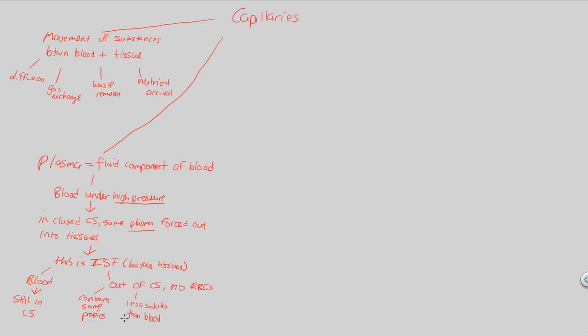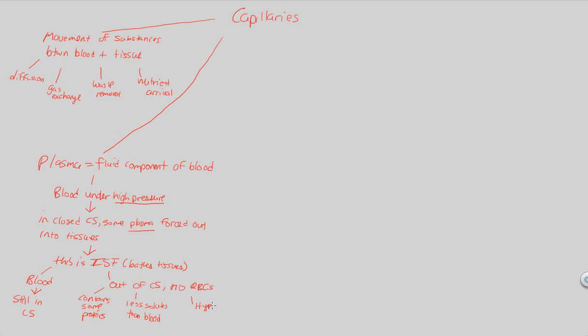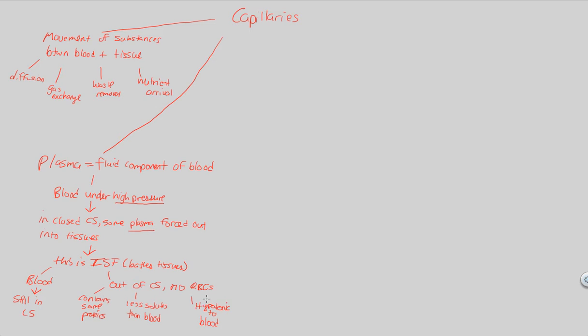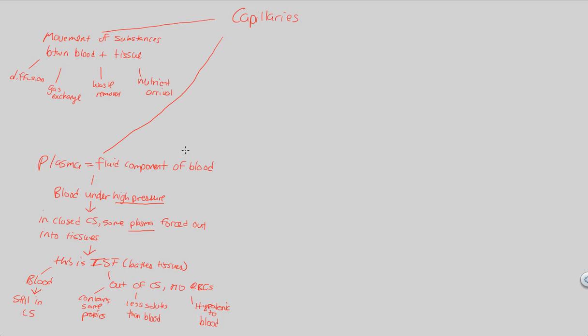So now what we have to ask is, is blood hypertonic or hypo, or is ISF hypertonic or hypotonic to blood? ISF, if it has less solutes, less dissolved substances than blood, ISF would be considered a hypotonic solution if you compare it to blood itself. This is going to be important when we look at the ways and different forces associated with material exchange. Just know that ISF that's leaked out, that's been forced out of the blood vessels due to high pressure, it's hypotonic to blood, and blood is hypertonic to ISF. It has more solutes. ISF has less solutes.